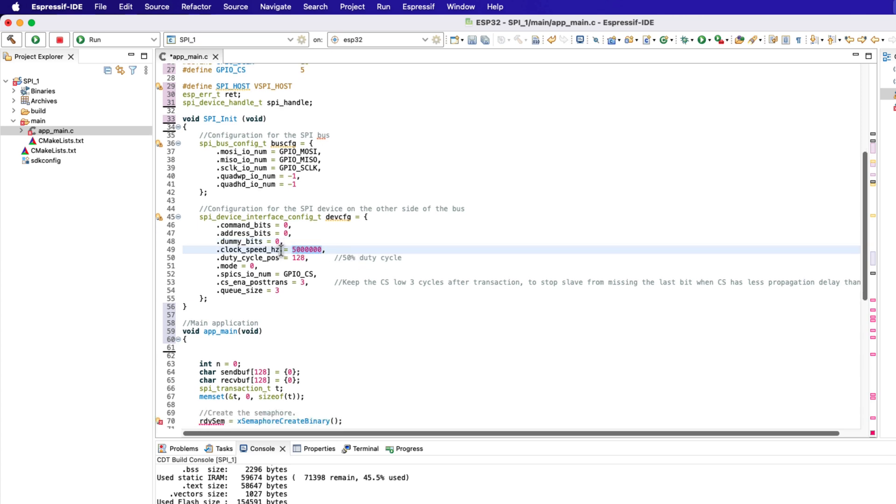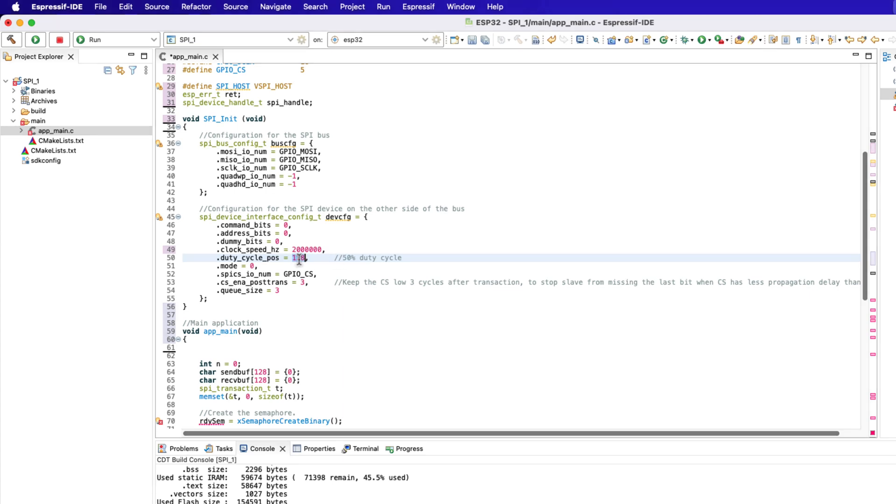The SPI clock is set at 5 MHz. We don't need a high speed clock for testing, so let's change it to 2 MHz. The duty cycle value is set to 128, which is actually 50% duty cycle.